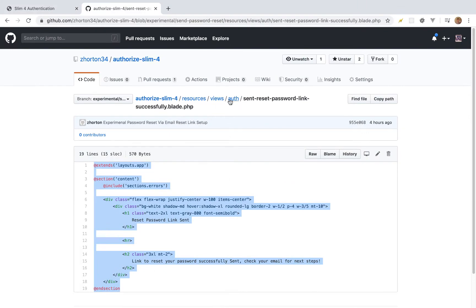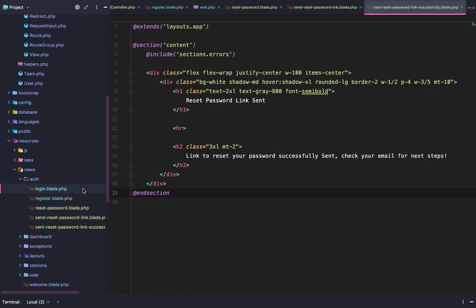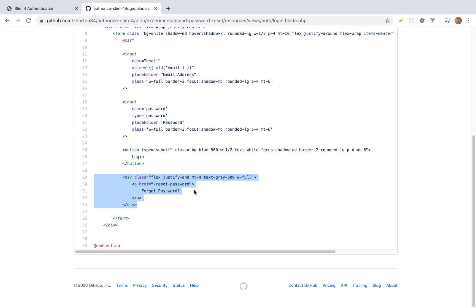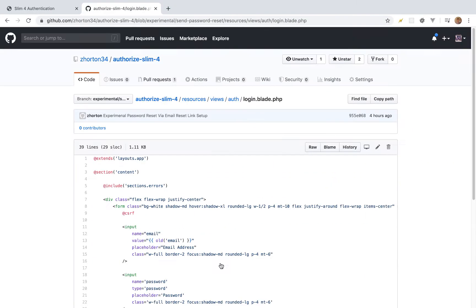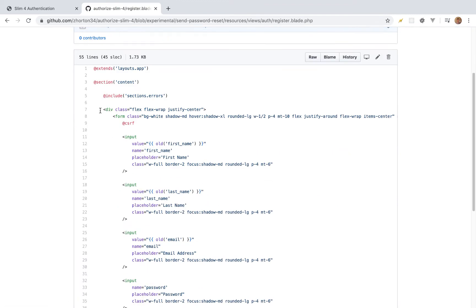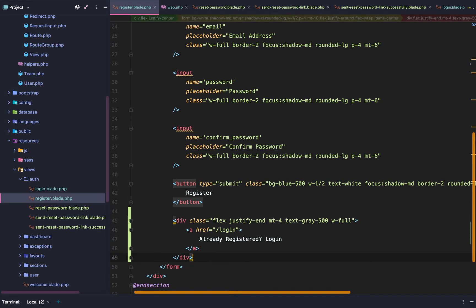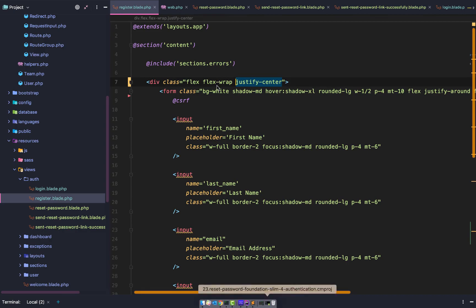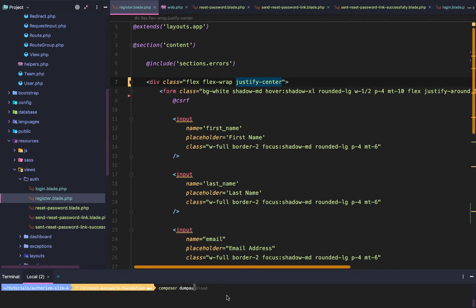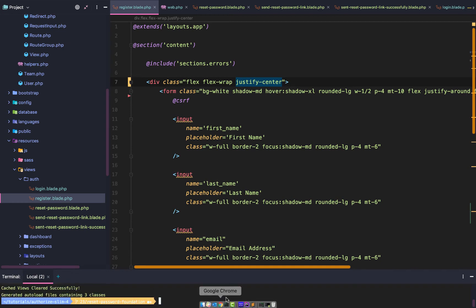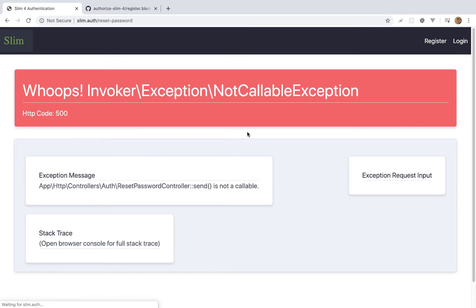We also want to add a 'forgot your password' link at the bottom of the login form, and on the register page add an 'already registered? Login' link. After running php slim view:clear and composer dump-autoload and reloading the page, we can see 'already registered', 'login', 'login', and 'forgot your password' links appearing correctly.